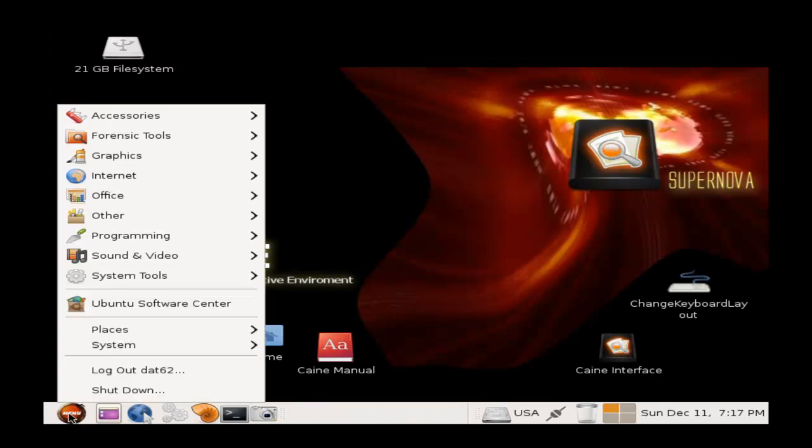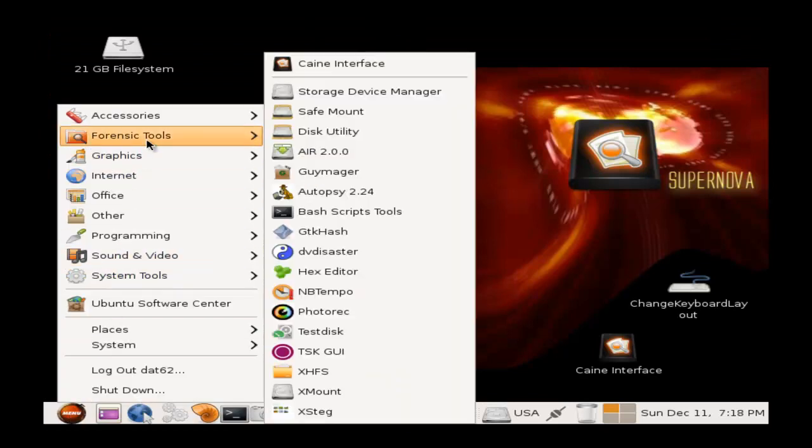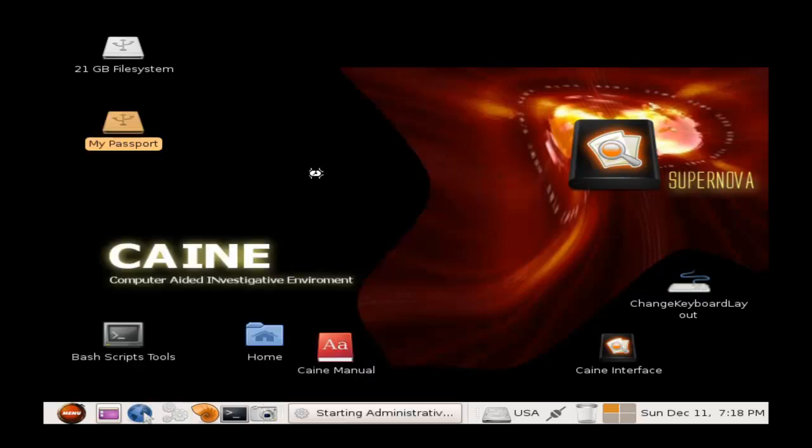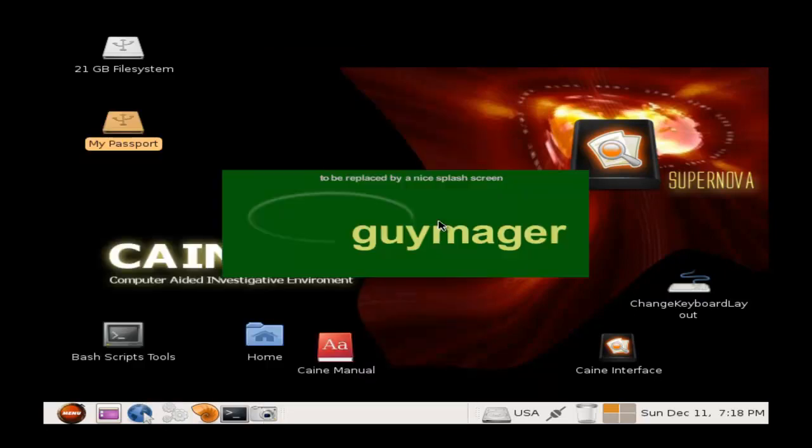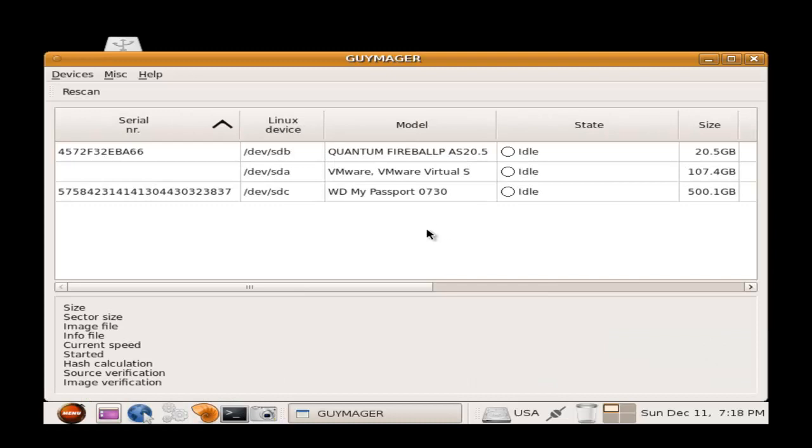Open up the start menu, go to Forensics Tools, and get Guymager. This program is an imager and will acquire an image from a source drive.